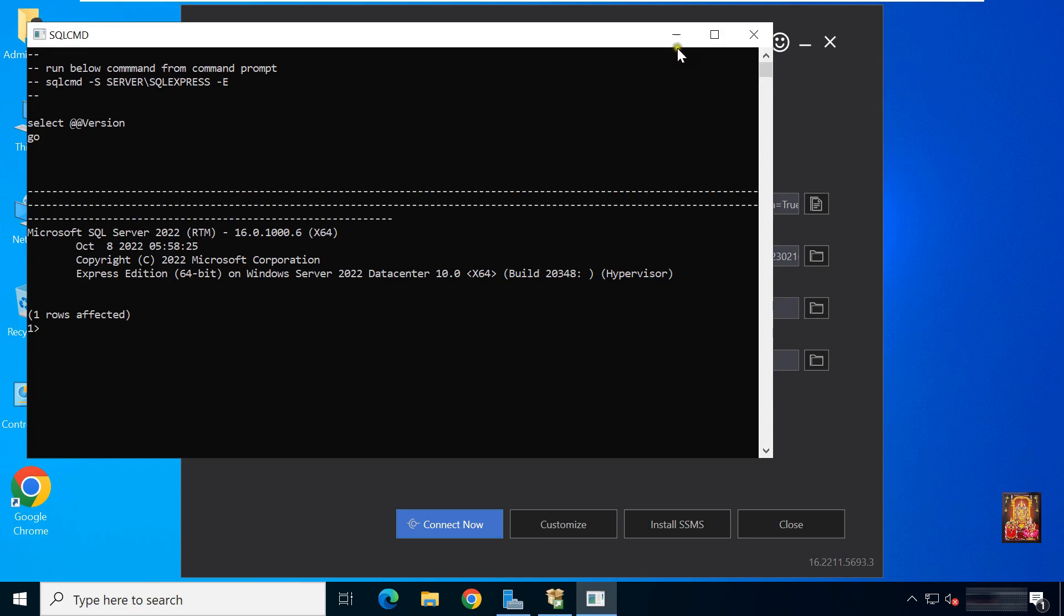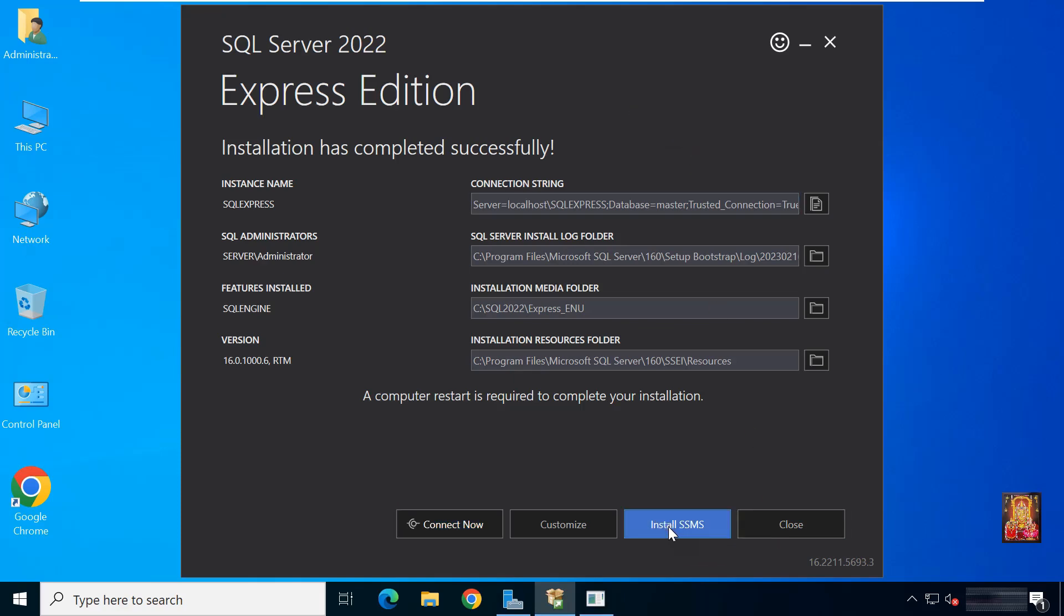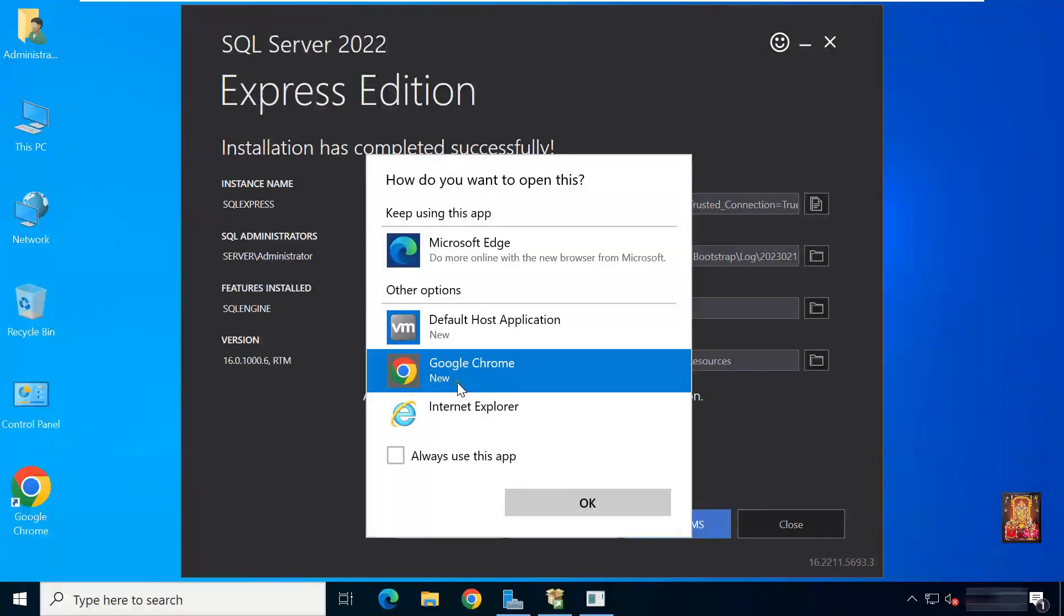Let's minimize this console. Now I am going to install SSMS, SQL Server Management Studio. Click install SSMS. Select Google Chrome. Click OK. It will redirect to the SSMS downloading page.